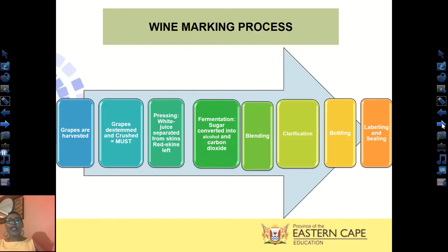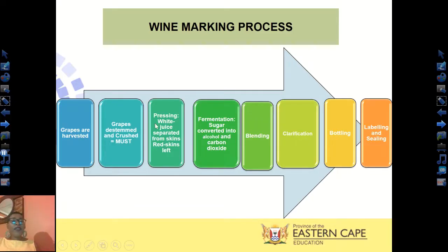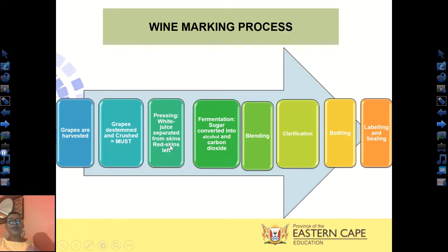Let us look at the winemaking process. The grapes are firstly harvested, then de-stemmed and crushed to create what we call a must — the grape juice before it is fermented. Then they are pressed. If you are making white wine, the juice is separated from the skins because white wine has a golden pale color. If you are making red wine, you leave the skins after pressing because the skins contribute to the deep red color of the wine.